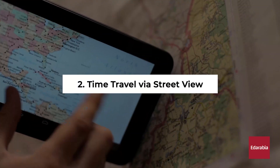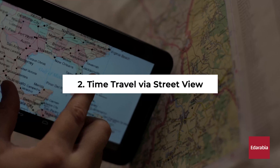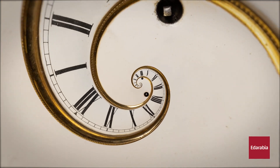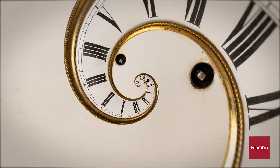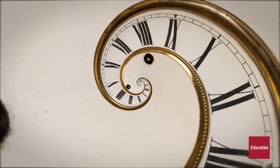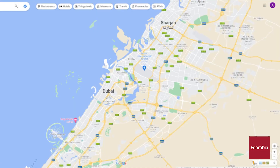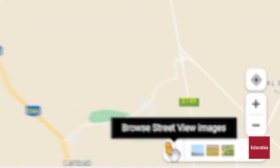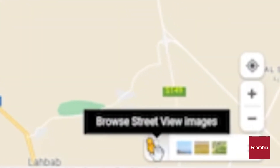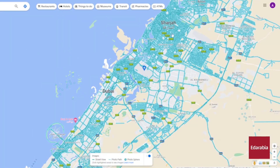Number 2: Time travel via Street View. You can embark on a journey through time using a feature known as Street View History. To access Street View, simply click on the small yellow figure icon located in the lower right-hand corner. As you do so, various roads will be highlighted in blue, indicating where Street View imagery is accessible.